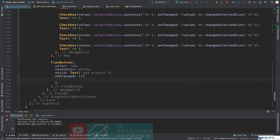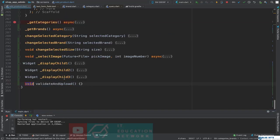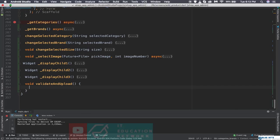Now we are going to call a method called validateAndUpload. This method is going to validate everything, and if everything is fine it's going to upload the images to our database. Let's check what's happening with the app now.